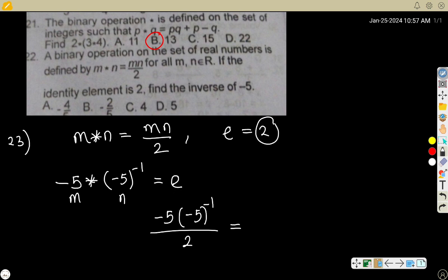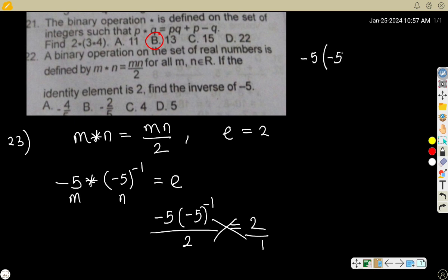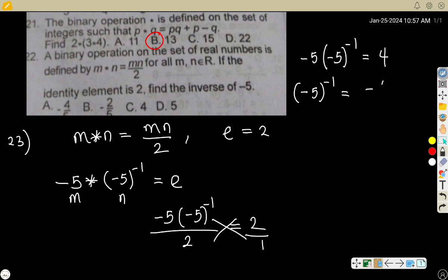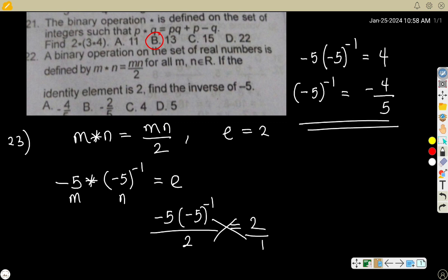Since e is given as 2, we have (-5)(-5)^(-1) / 2 = 2. Cross multiply to get -5 times (-5)^(-1) = 4. Divide both sides by -5, so (-5)^(-1) = -4/5. We have solved for the inverse of -5. Since this power of -1 means inverse, the answer is -4/5. The correct option is A.